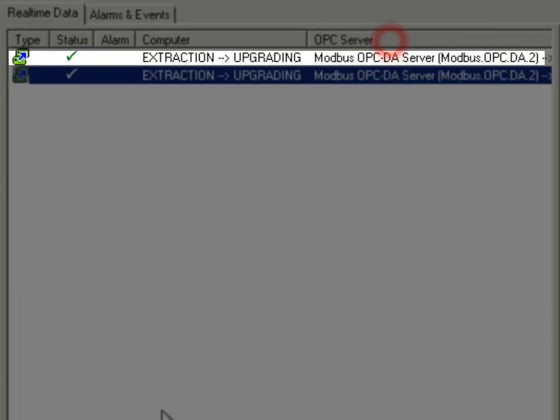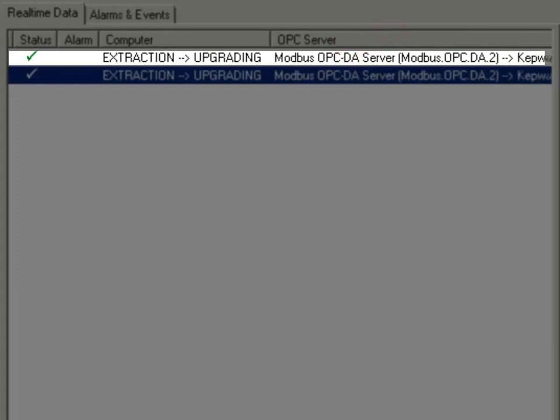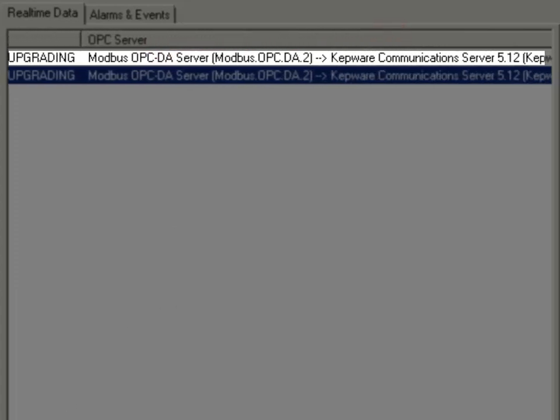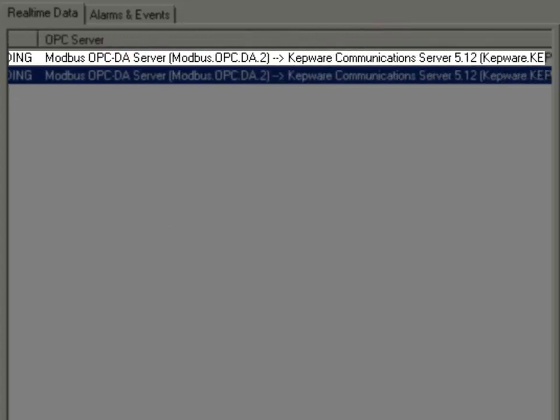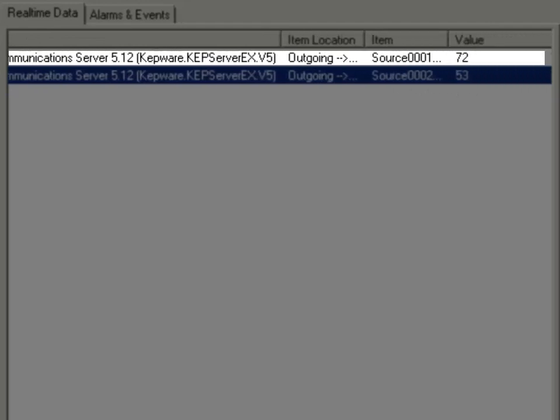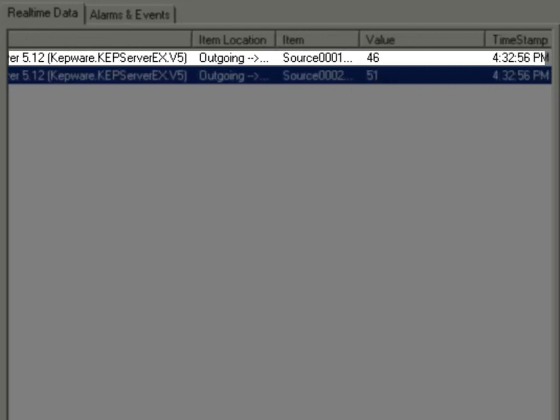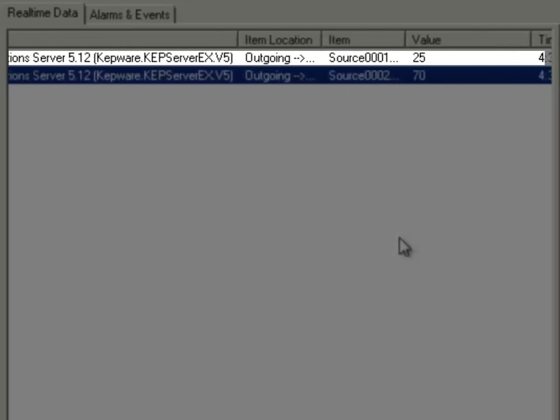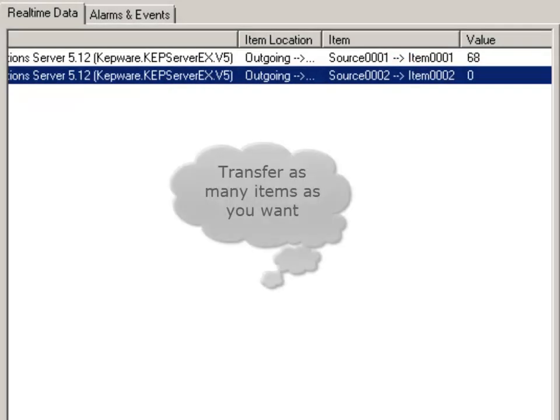We can also see the source and destination OPC servers. We can even see the source and destination OPC items. We can transfer as many items as we want this way.